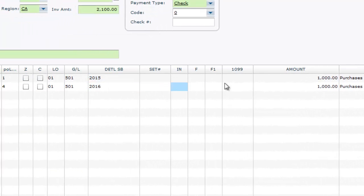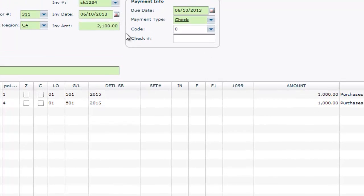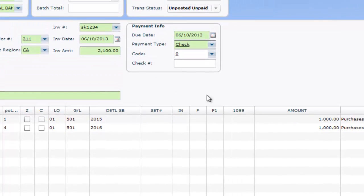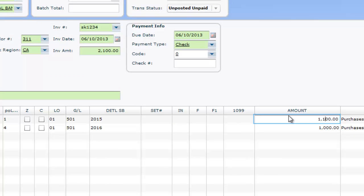If a PO line item does not match the invoice's amount, you will need to change the amount here. However, at this point the PO will not be fully relieved, or it may be over relieved.